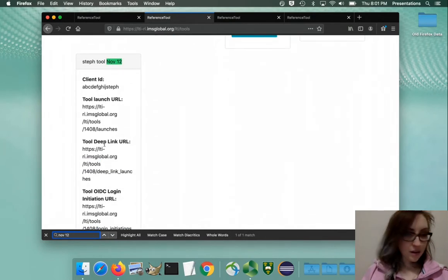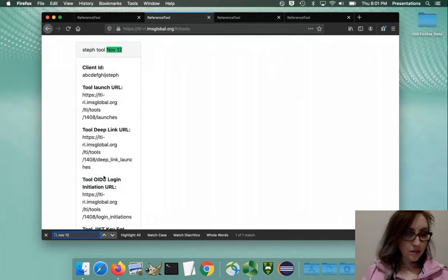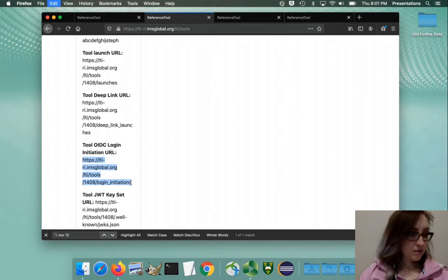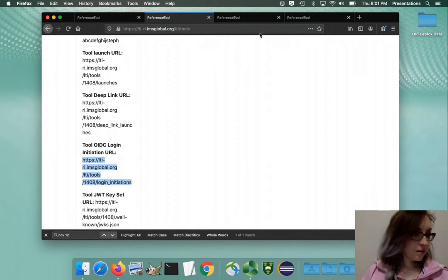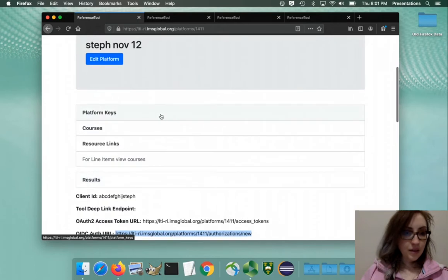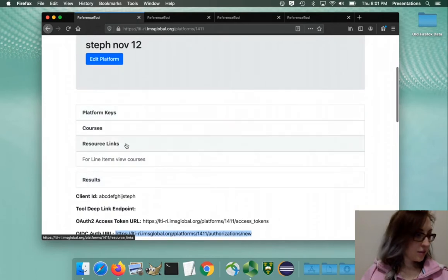Now we need to copy this OIDC login initiation URL and we're going to go back to our platform to paste it in.